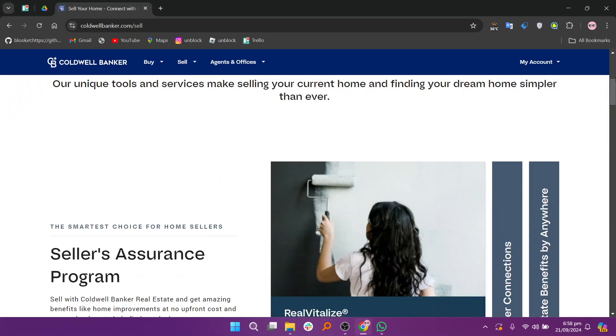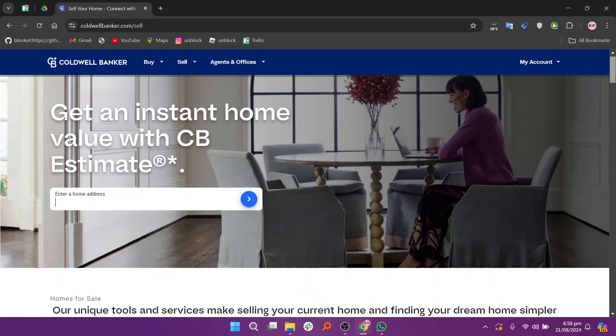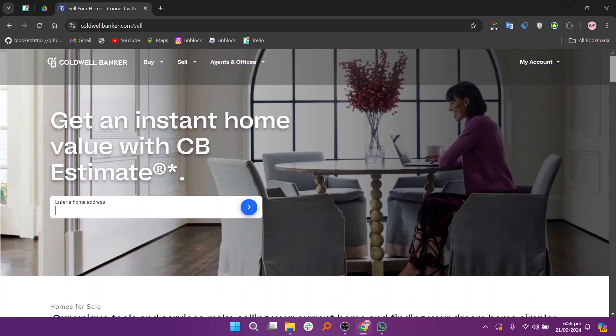Once your home is listed, the agent will handle marketing efforts, including online listings and open houses to attract potential buyers. They will also manage showings and provide feedback from interested parties.